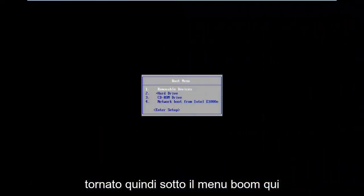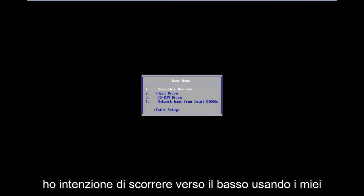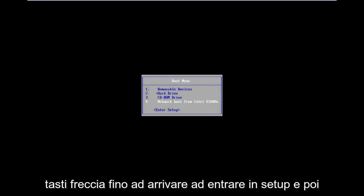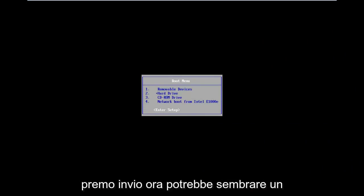Okay guys, I'm back. So underneath the boot menu here, I'm going to scroll down using my arrow keys until I get to enter setup, and then I'm going to hit enter.